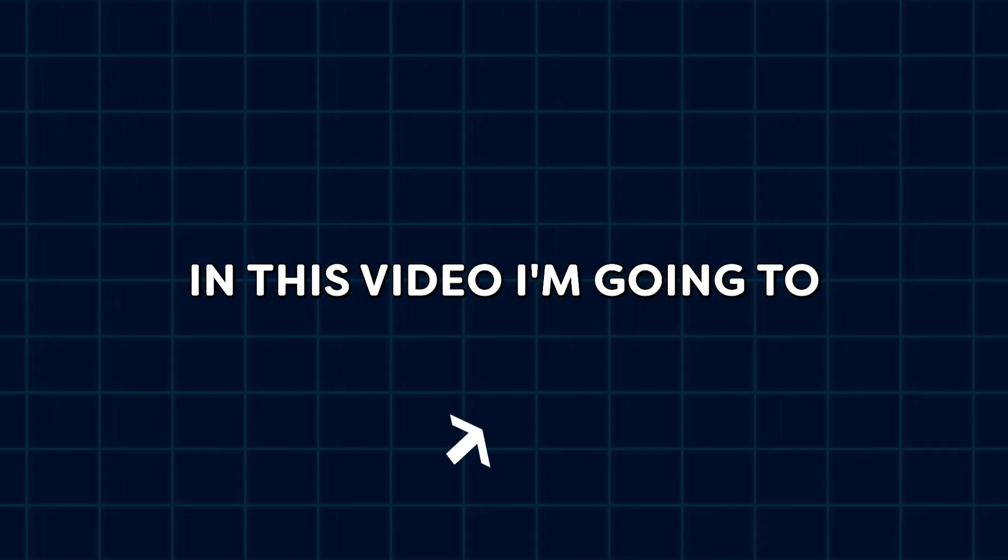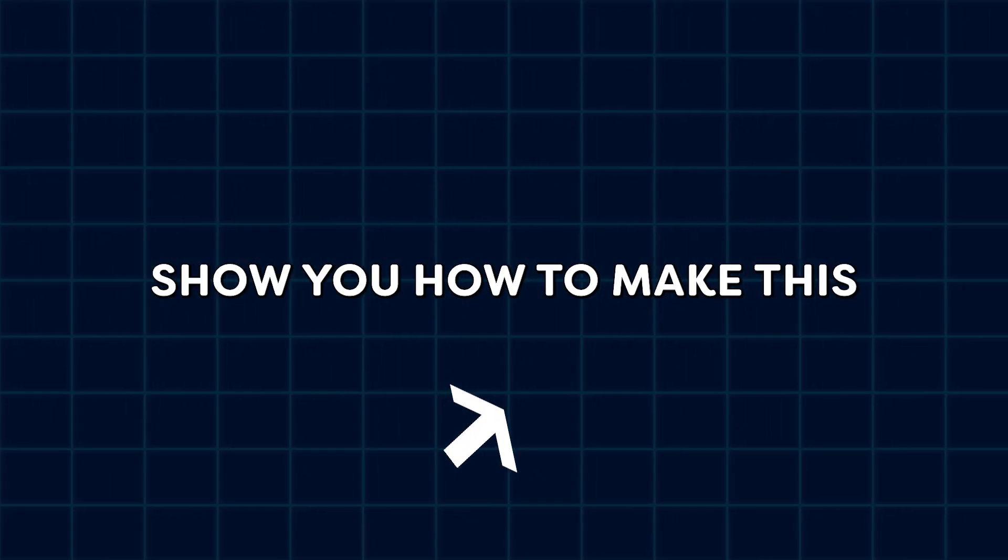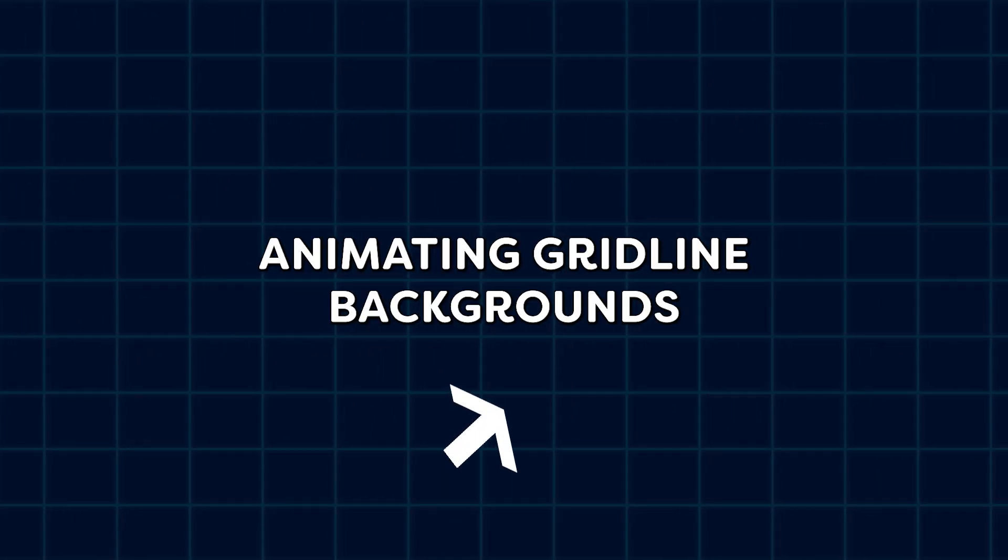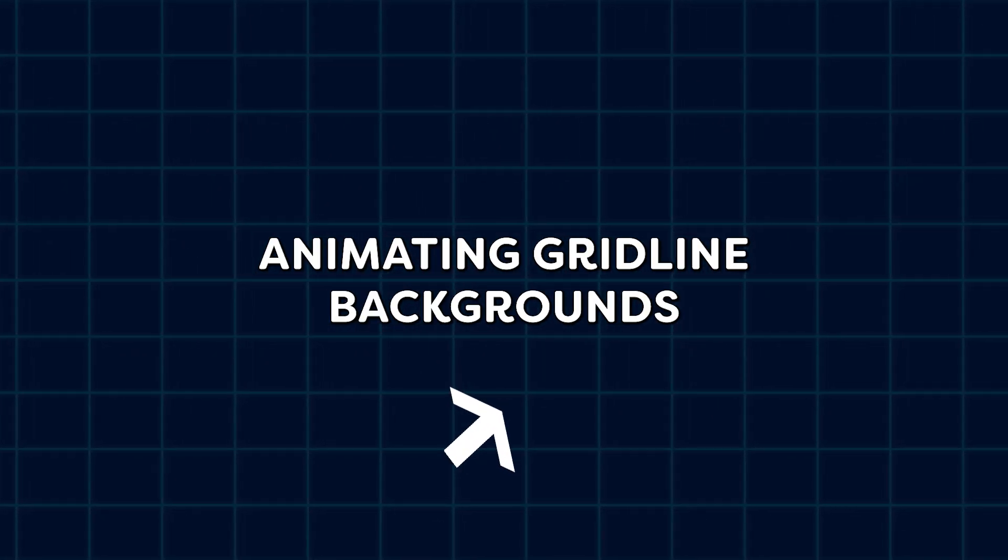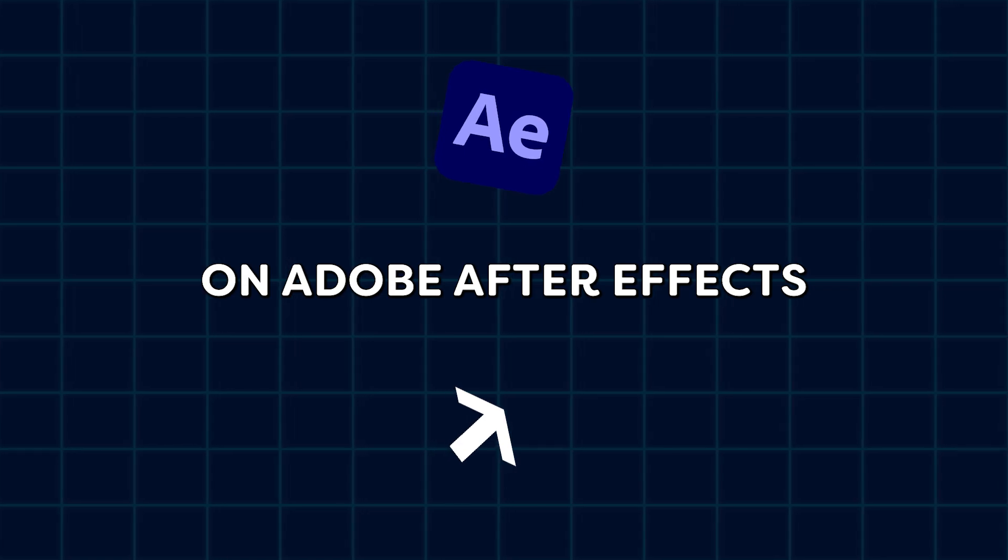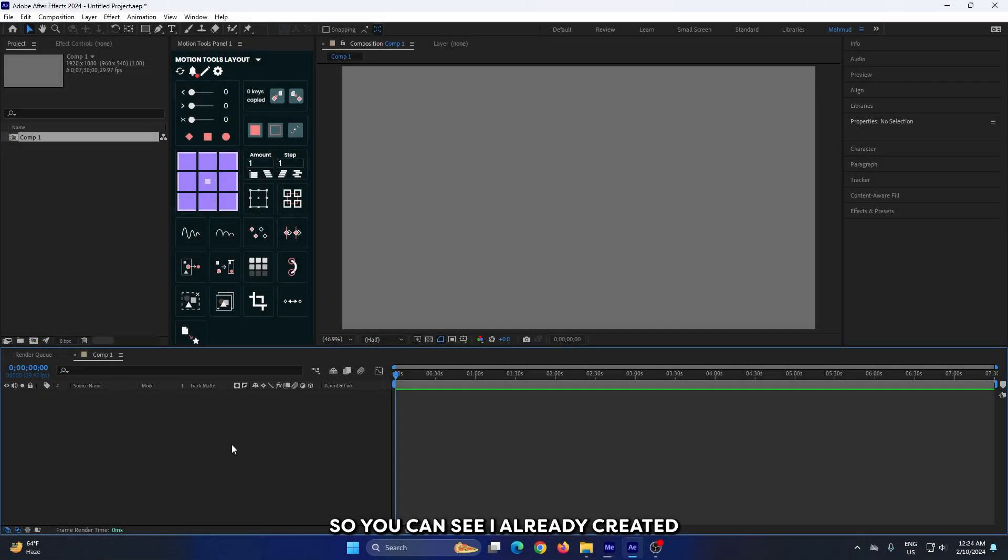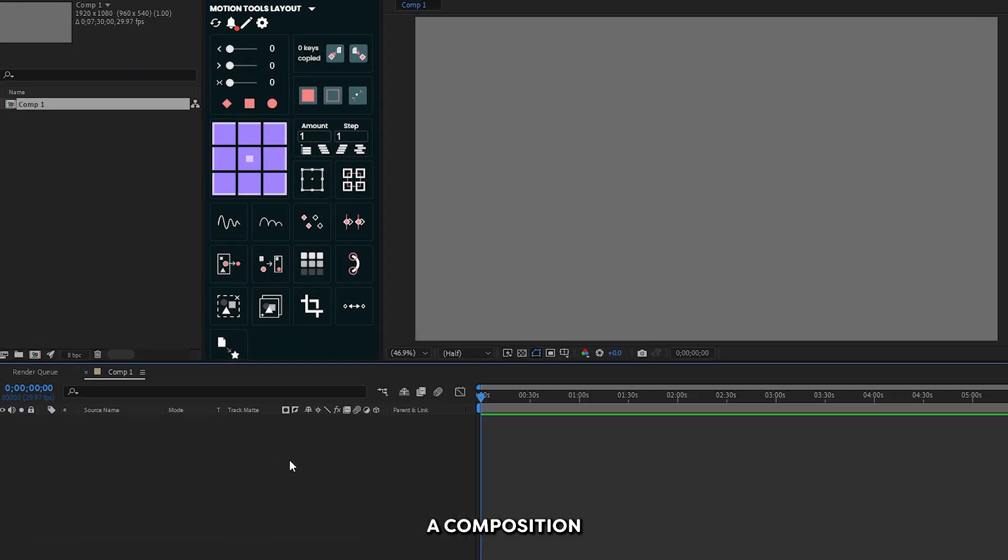In this video, I'm going to show you how to make these animating gridline backgrounds in Adobe After Effects. You can see I already created a composition.